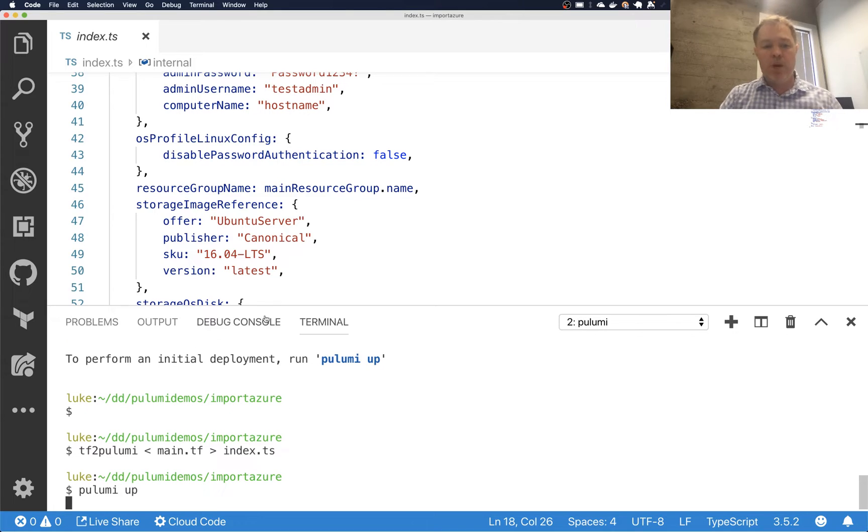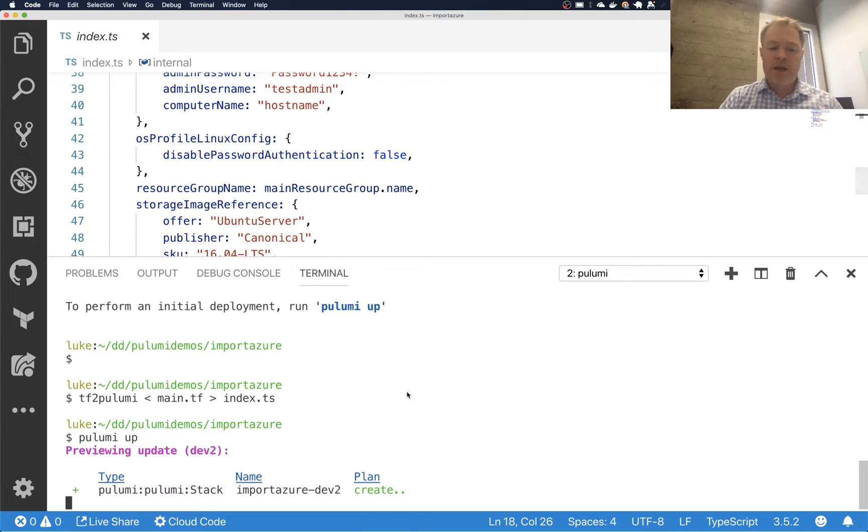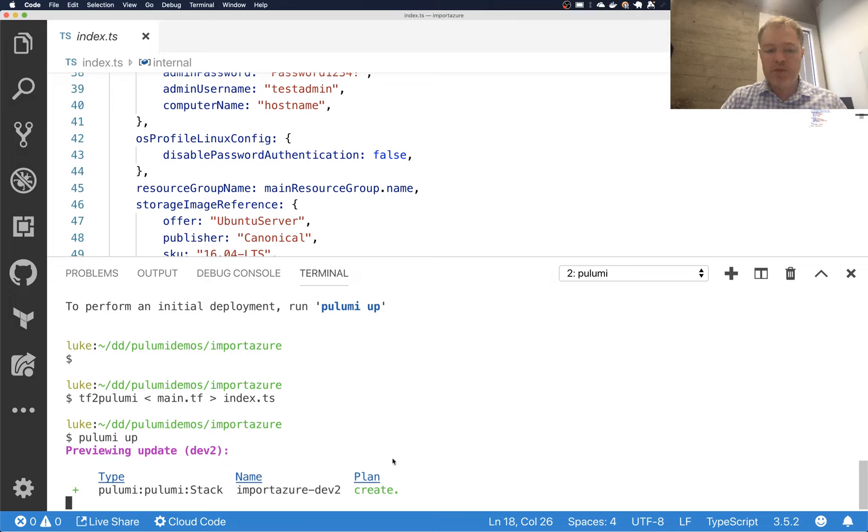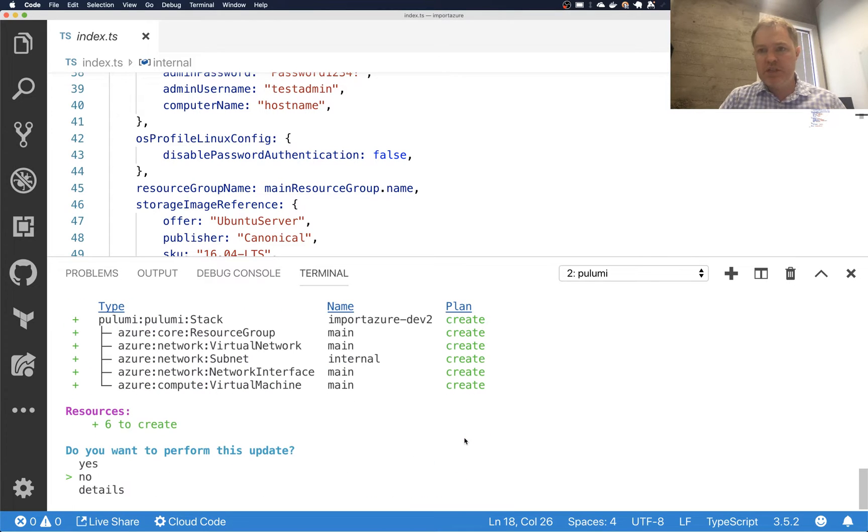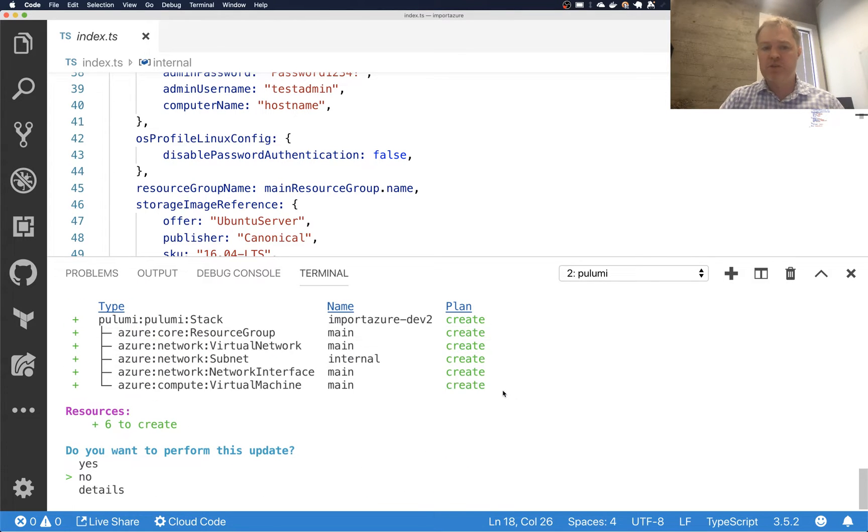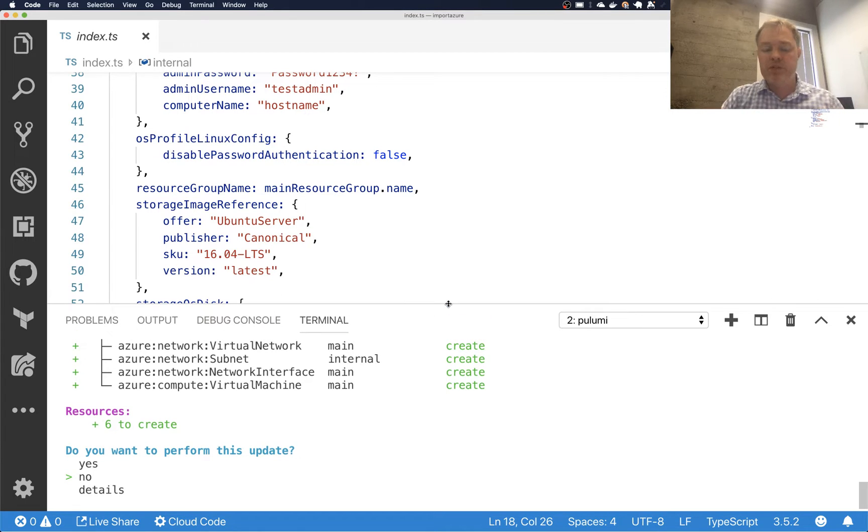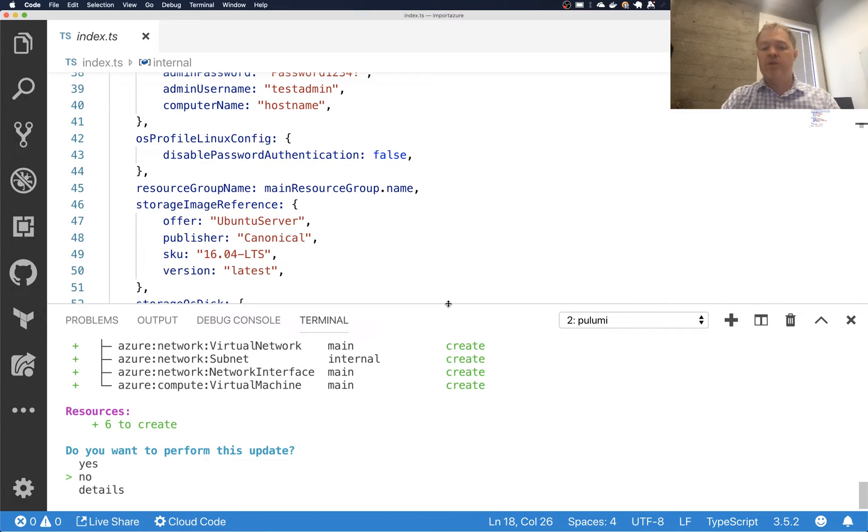So now I can go ahead and say Pulumi up to go and deploy this. And as usual, Pulumi up will preview before it does the deployment. And so we'll see in this particular case that that preview says it's going to create all these resources. And that's what you'd normally expect from a Pulumi program. Since we haven't deployed this particular program before, we're going to have to create new resources to manage.